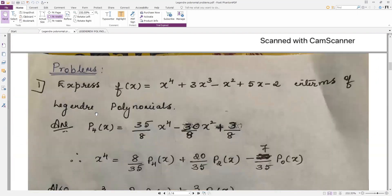Next we move on to the problems — these are very important. One problem will appear under this section. The previous problem and these three problems are all very important. The first problem asks us to express f(x) in terms of Legendre polynomials, where f(x) involves x⁴, x³, x², x, and 1.